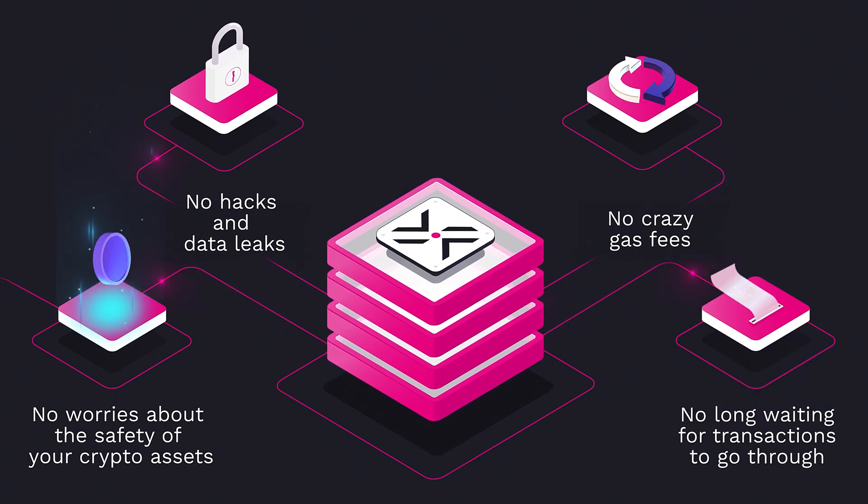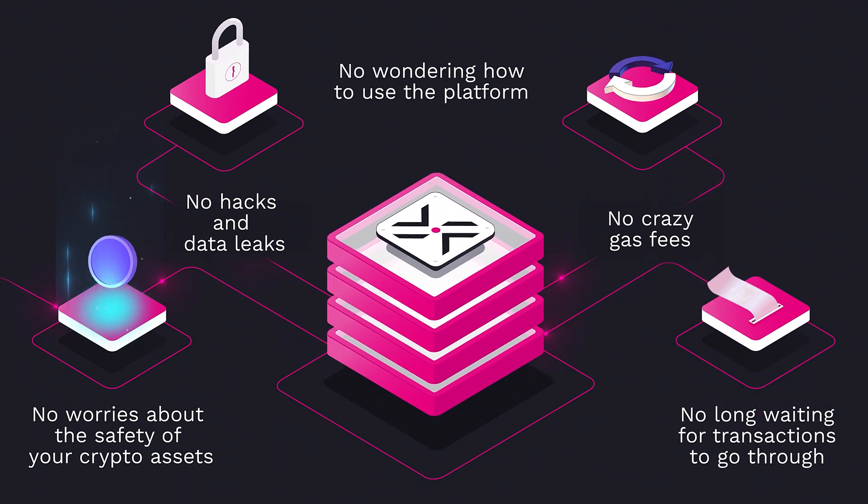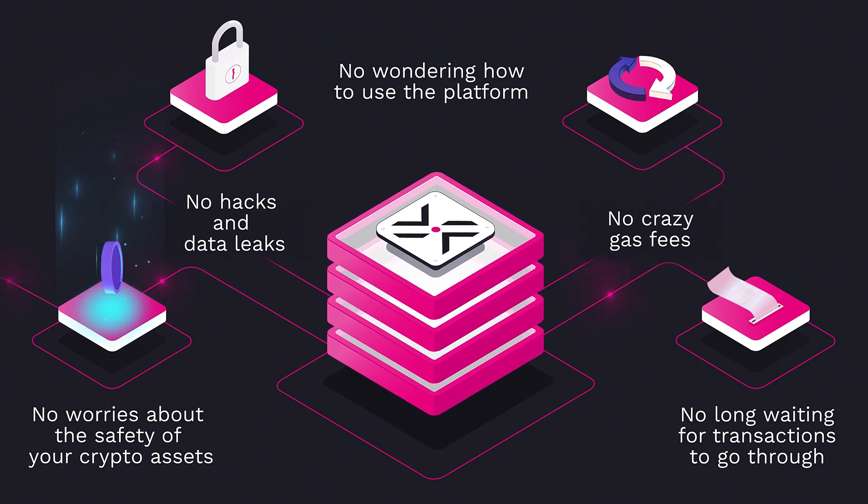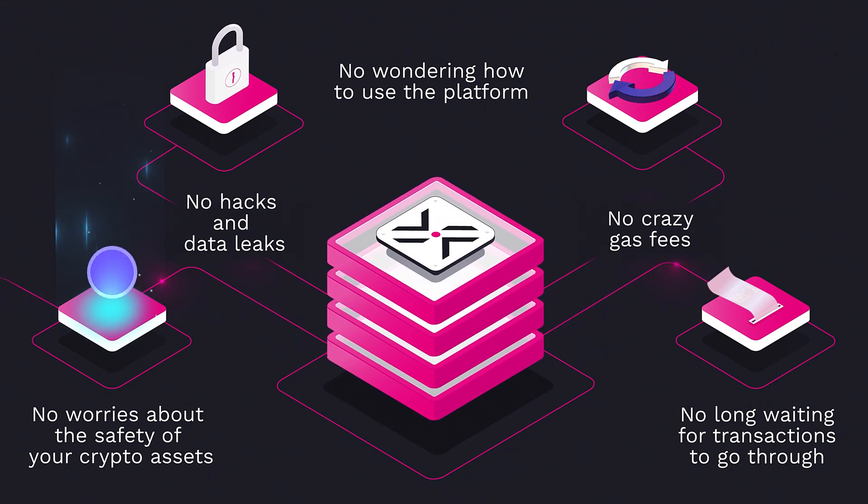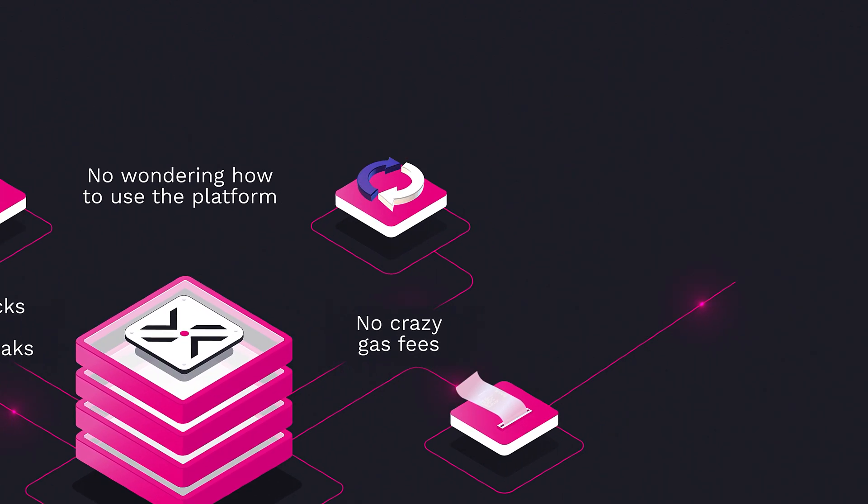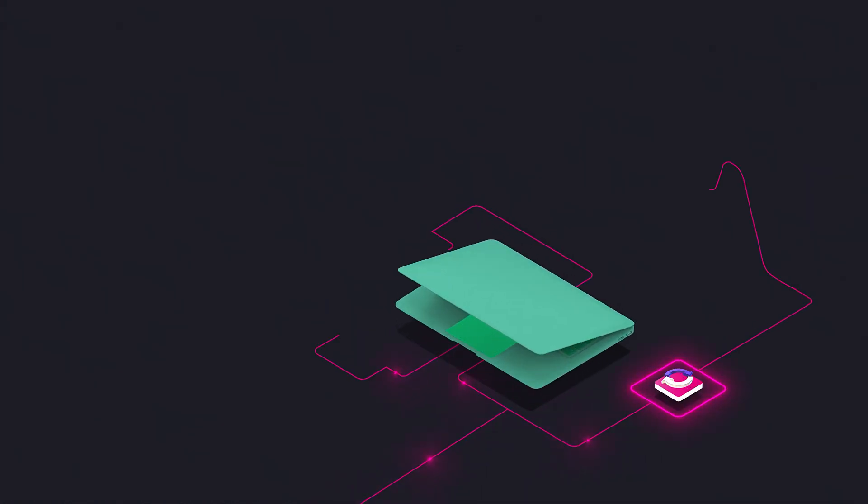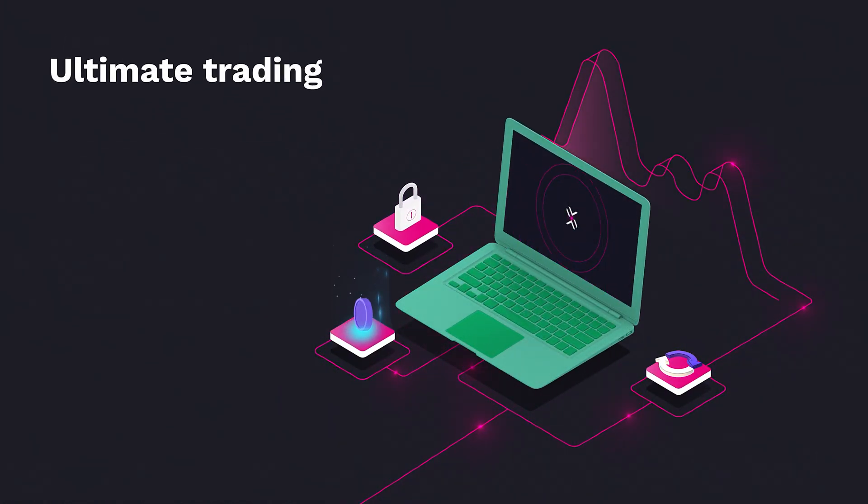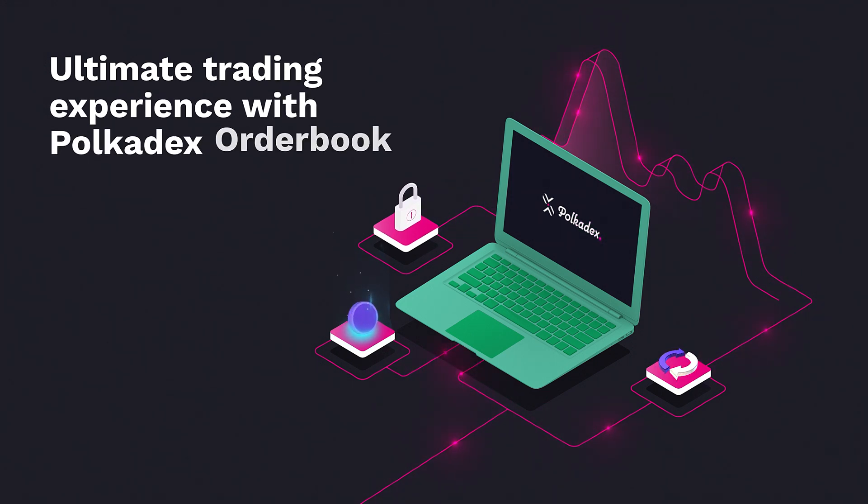No wondering how to use the platform. The unique architecture of Polkadex makes it safe, efficient, and easy to navigate. Have full control over your assets and enjoy the ultimate trading experience with Polkadex order book.